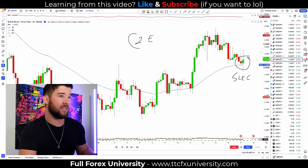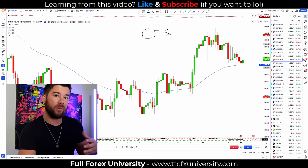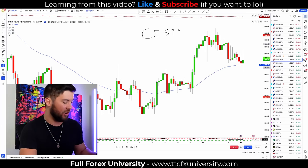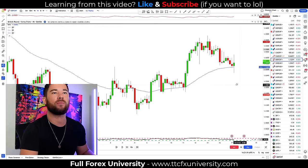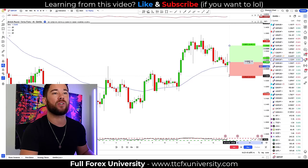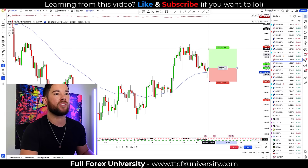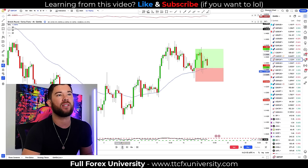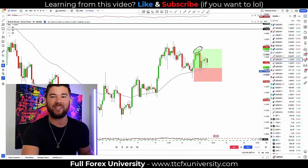Now how would we set this up? C and E are covered. We need a place for our stop and our target before we ever press the buy button. Stop loss goes under the swing low of this candle. My target at structure — about a 1.4-to-1 reward-to-risk — is what I normally use. If we click play, you'll see that prices did in fact push up and hit that target quite easily.